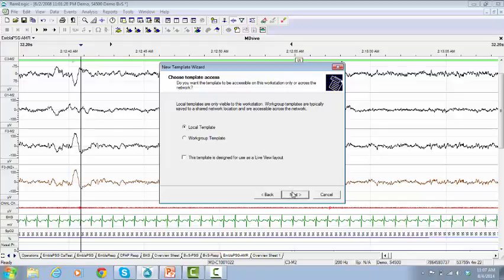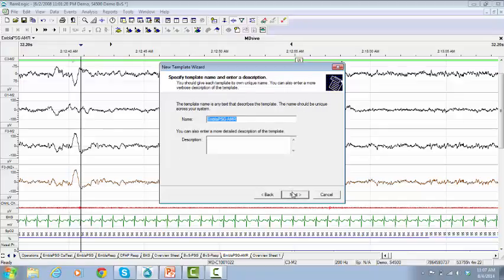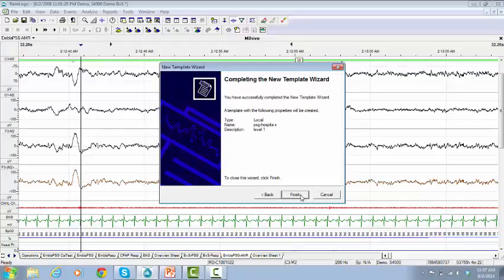Click Next. Give a name for your new template. Add a description to differentiate it from other templates. Click Next, and click Finish.